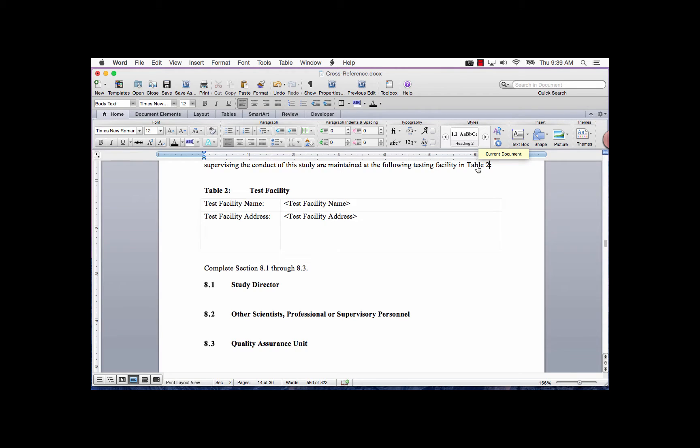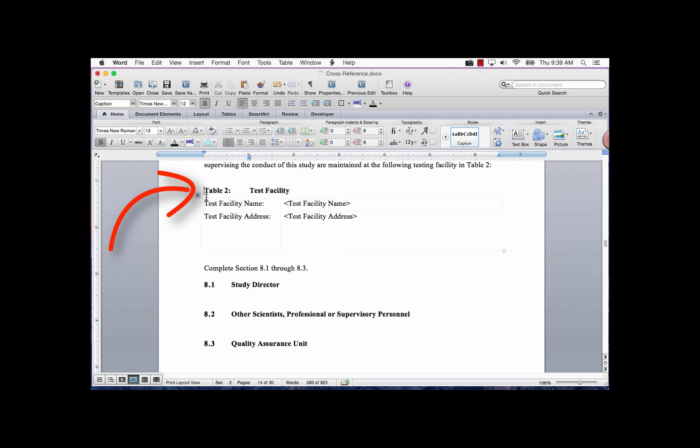Now when you hover over the field code and click on it, it will take you directly to that location. And that is the end of this lesson, Cross Reference.